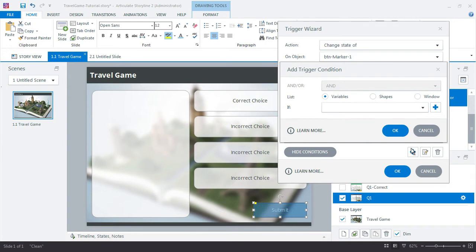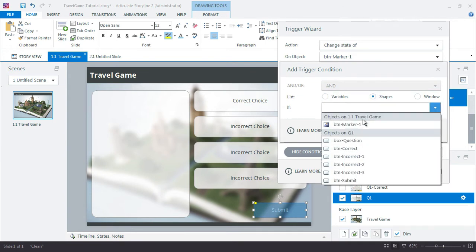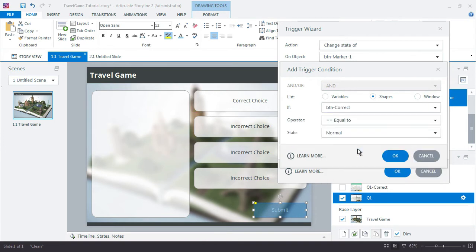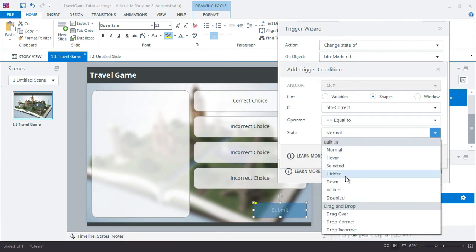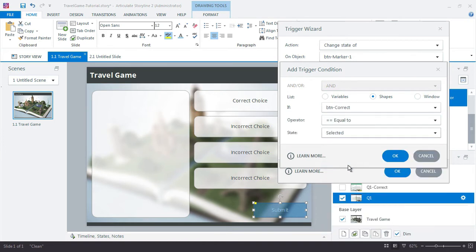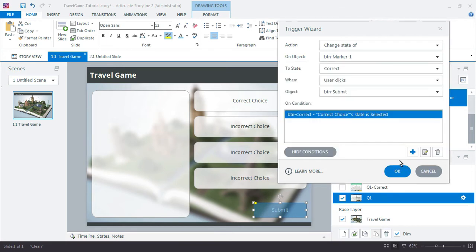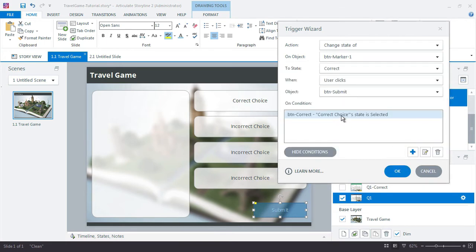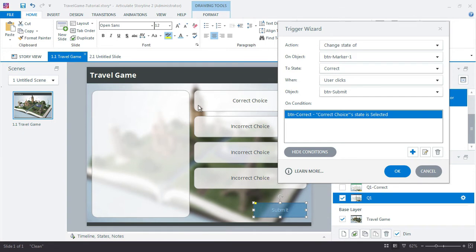Just like we did before with the feedback layers, if the shape of button correct is equal to selected. When you click the submit button, if the correct choice is selected, go ahead and also change the button marker to correct state.